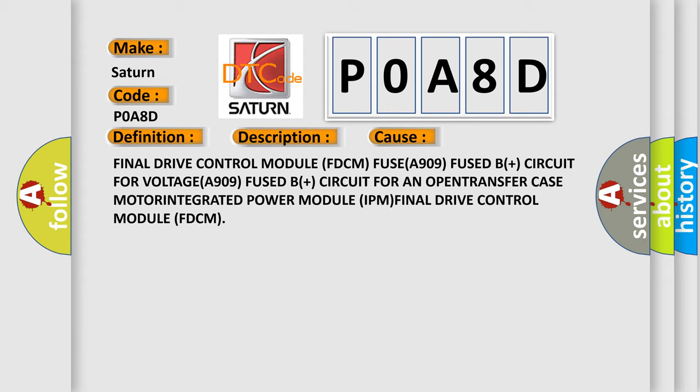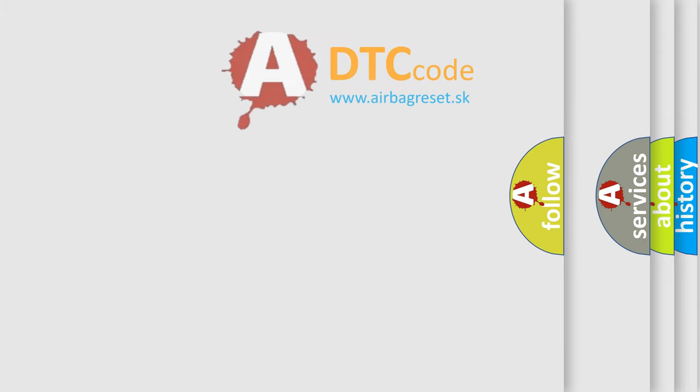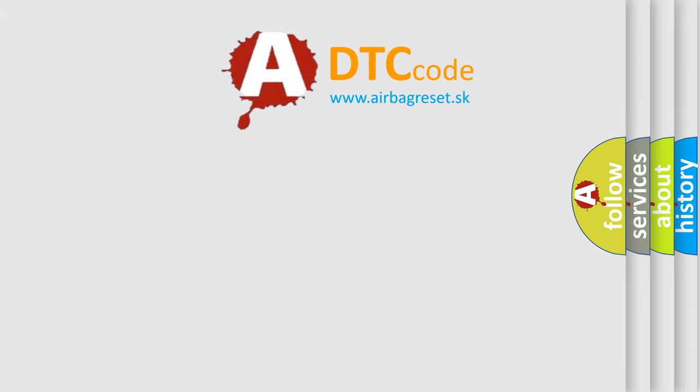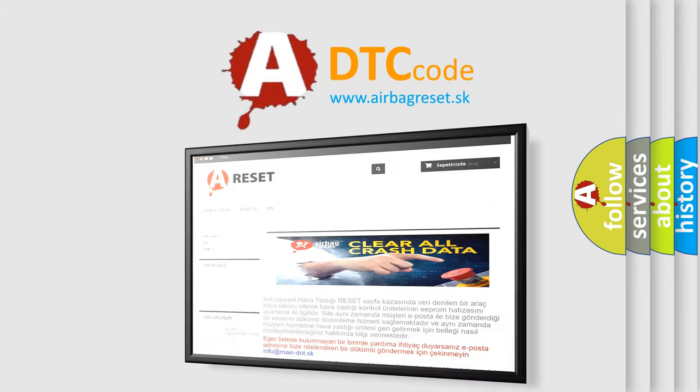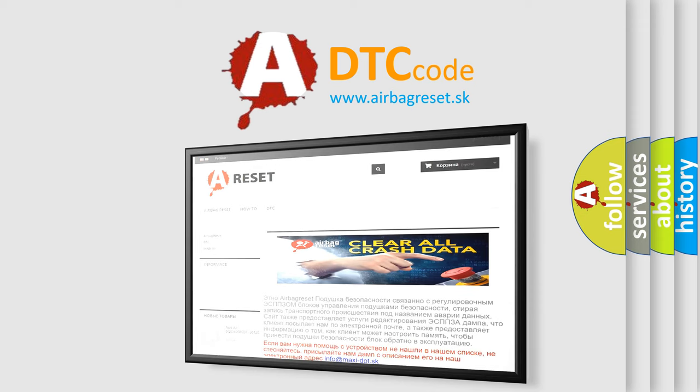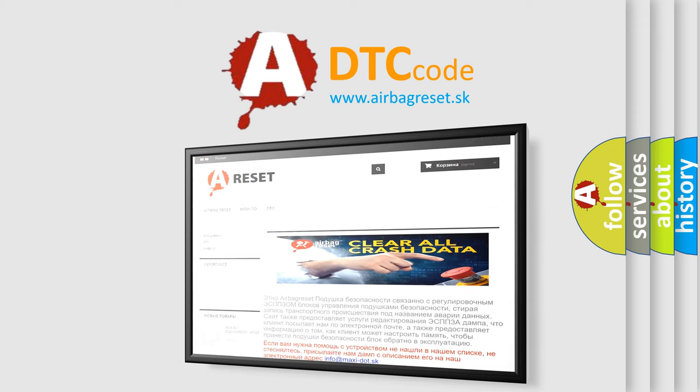The Airbag Reset website aims to provide information in 52 languages. Thank you for your attention and stay tuned for the next video.